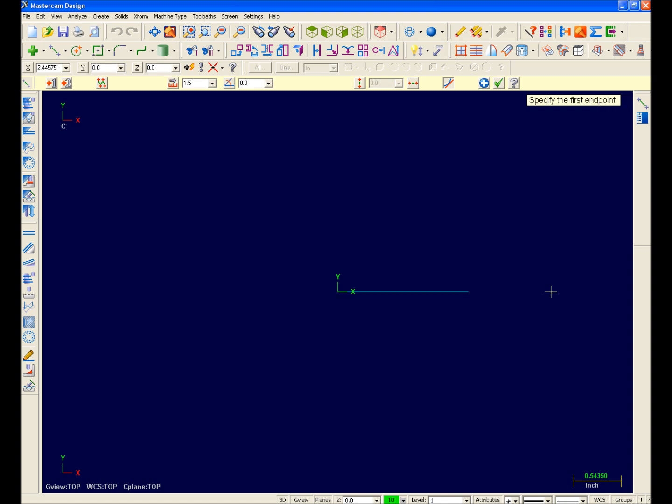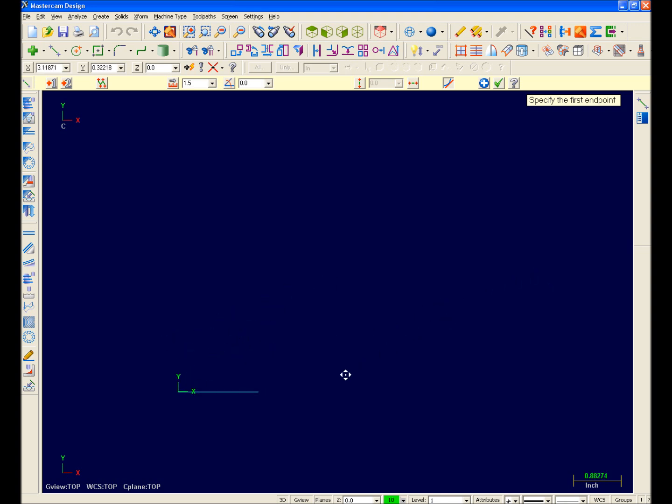My Geometry Creation color is set to green. Notice that our line is light blue. Light blue represents a live entity state in Mastercam X. While in this live entity state, we can change the properties of this entity by using the function ribbon bar.